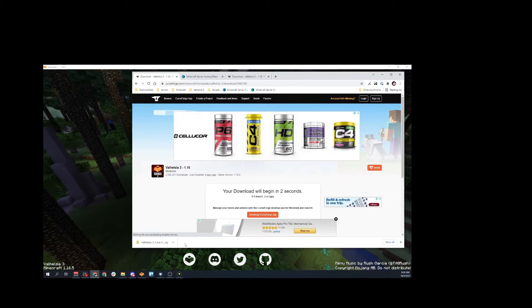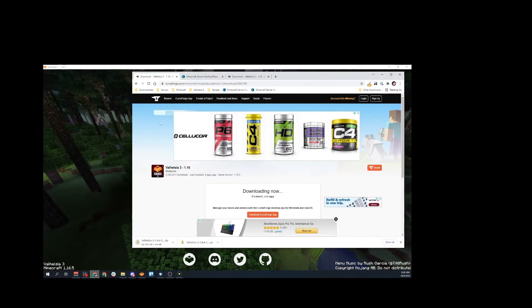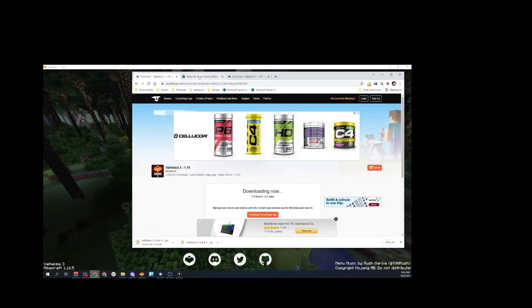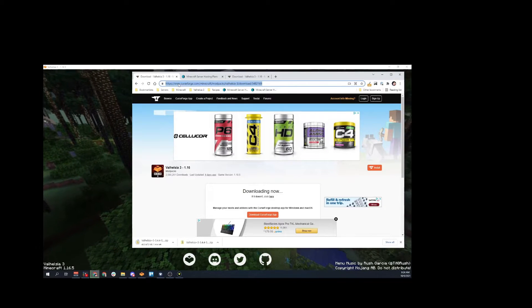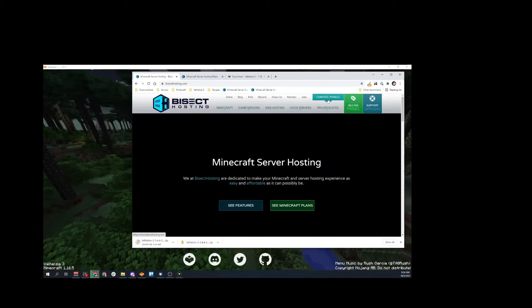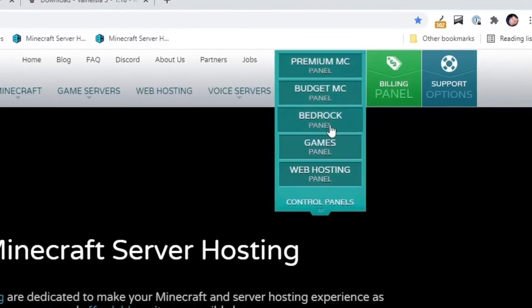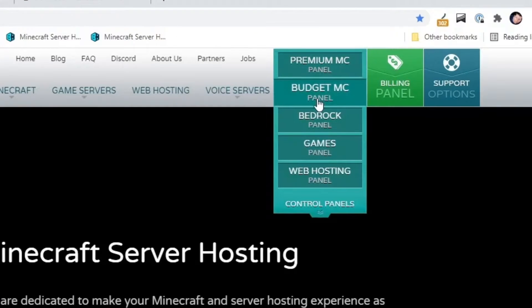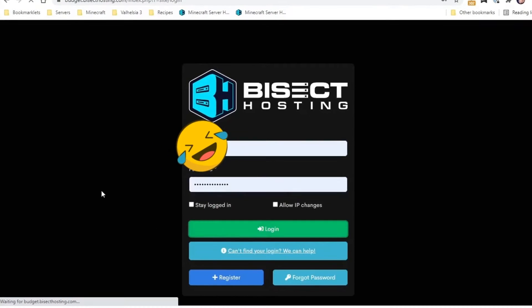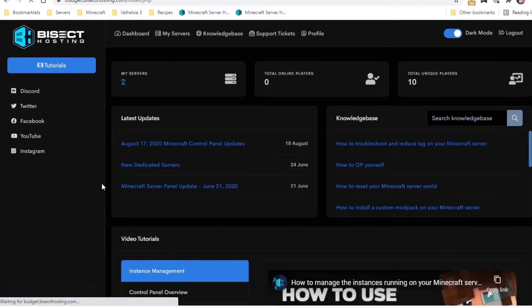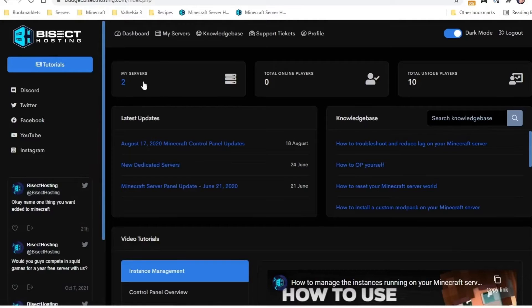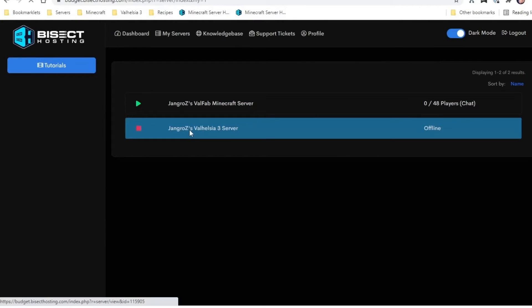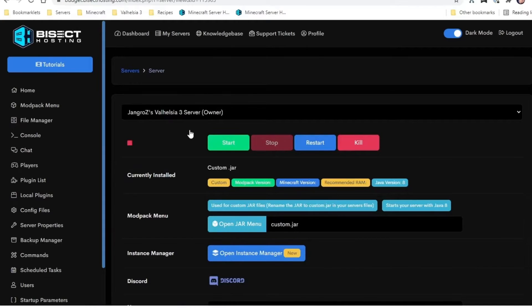I have a budget panel. These same instructions will work for a premium panel though. If you have premium, they'll do it for you. I used to have that and I found that I was doing it faster than they would, so I ended up switching over to the budget hosting and saved myself 12 bucks a month or something like that.